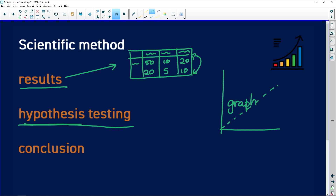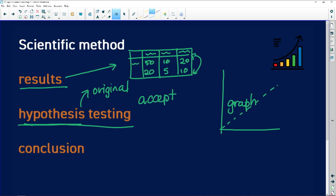Once we reach the end of our investigation, we go back to our original hypothesis — which was a suggested answer to a research question — and we check whether our predicted answer was correct or incorrect. We either accept the hypothesis or reject it. It doesn't matter which: if your hypothesis is rejected, you've shown what is not the case, and either way you've done good science.